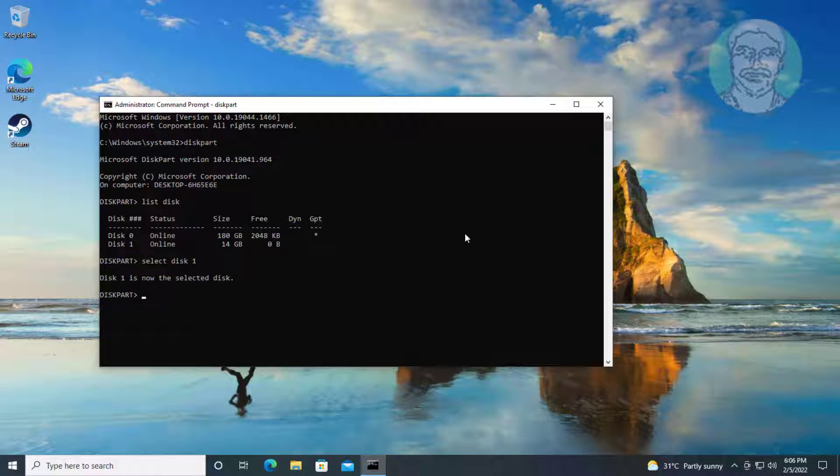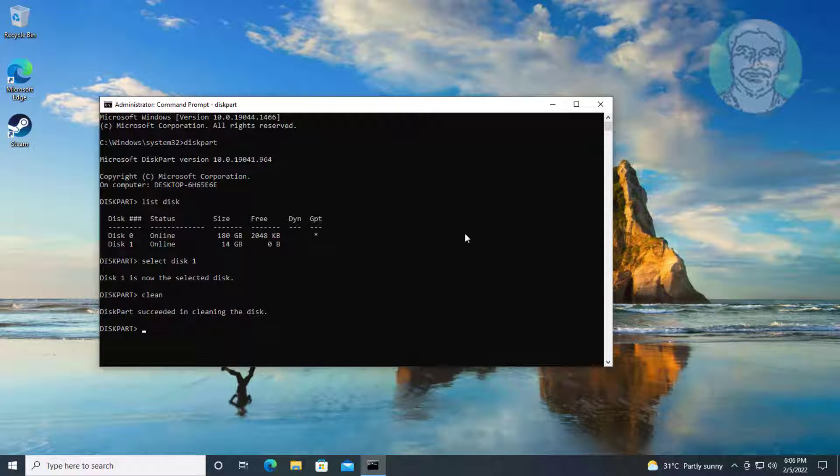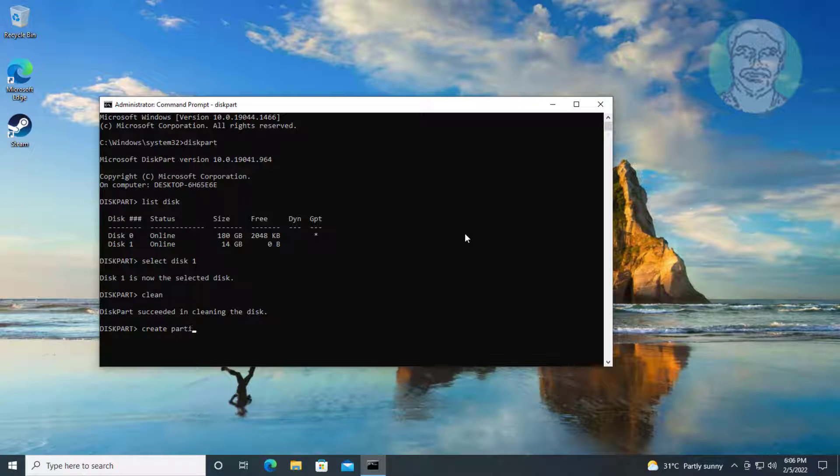Type clean. Type create space partition space primary.